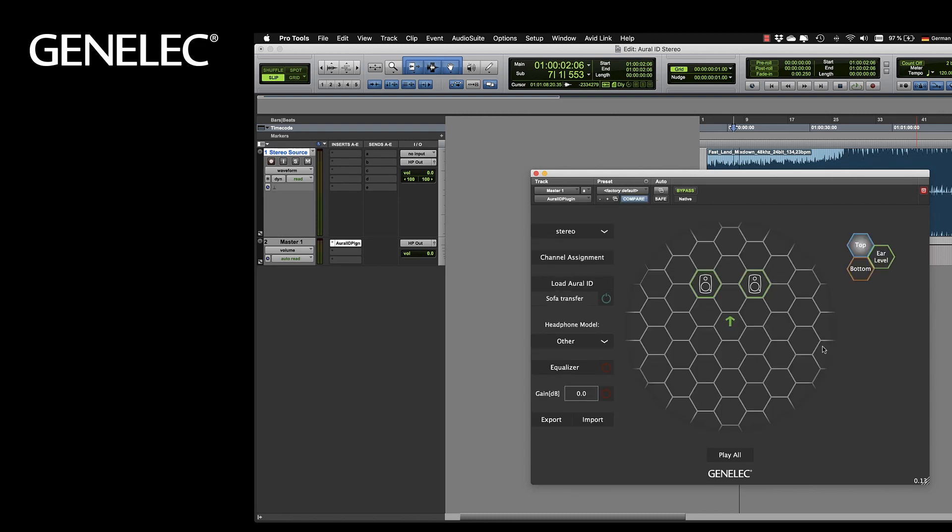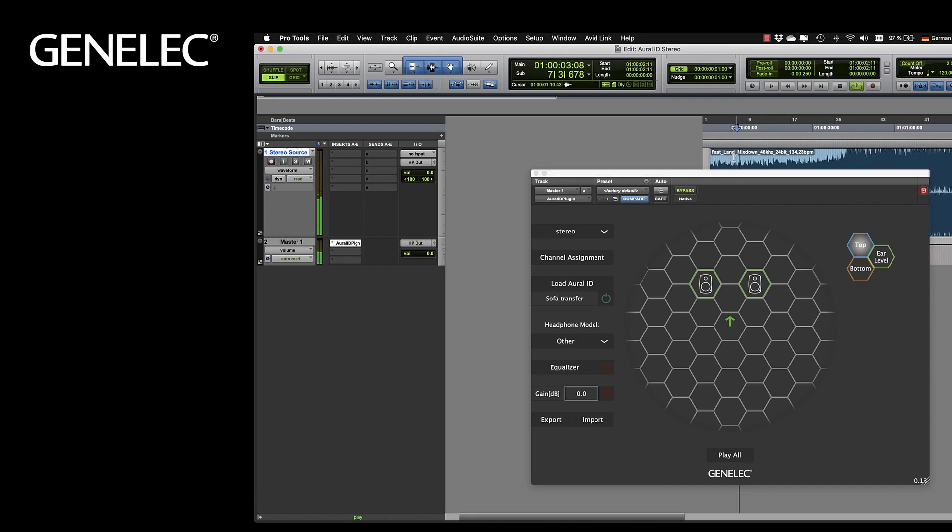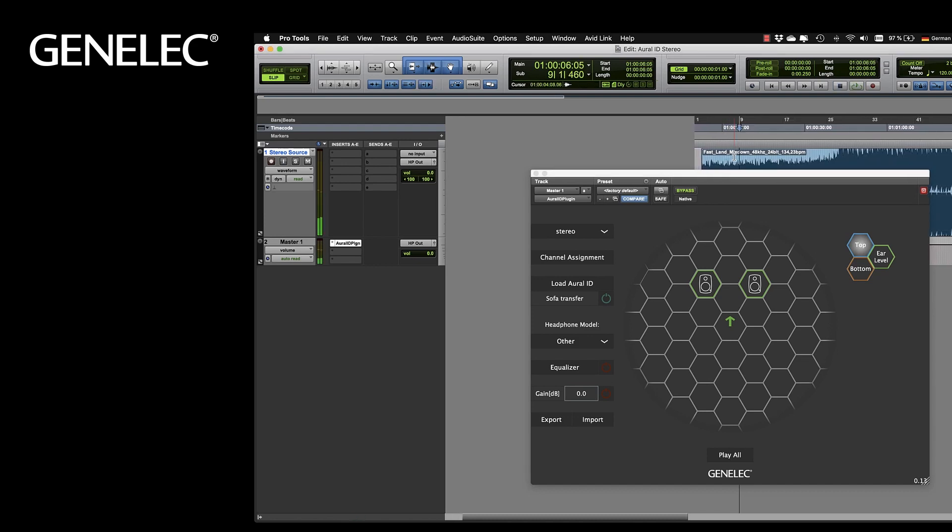And that's the setup for stereo. Just hit play and listen to your headphones with a soundstage that is no longer inside your head.